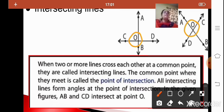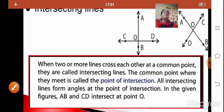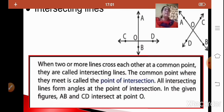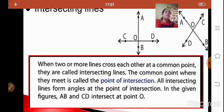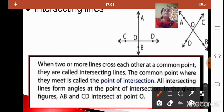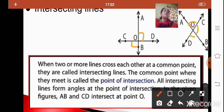So what are intersecting lines? When two or more lines cross each other at a common point, they are called intersecting lines. The common point where they meet is called the point of intersection. All intersecting lines form angles. You can see here when line AB and CD are formed, they form angles.